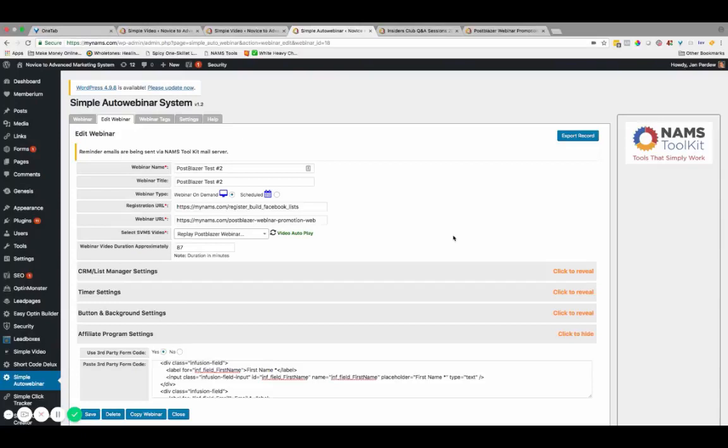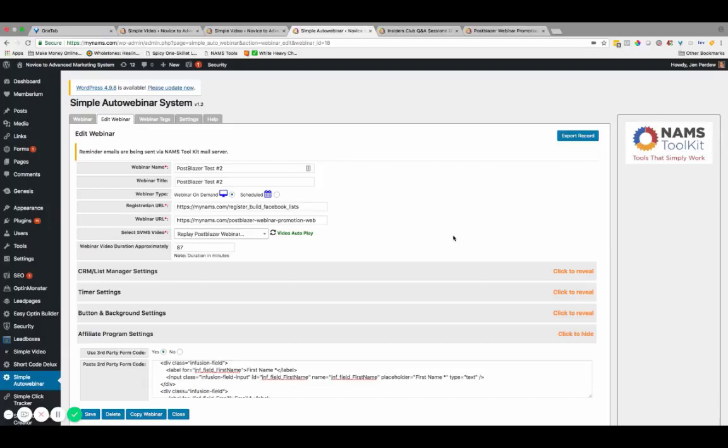This makes it so simple and easy to use all of those videos that you've been creating for lead generation, for content trainings, tutorials, so that you can use those videos to make more sales, to get more leads and more prospects into your pipeline so that you can communicate on a regular basis, nurture and engage your list, offer them a ton of value and make sales.